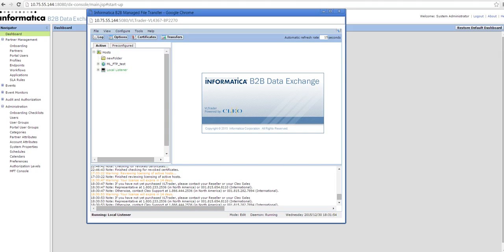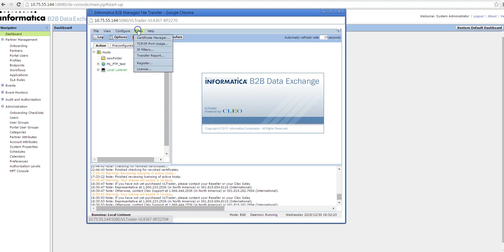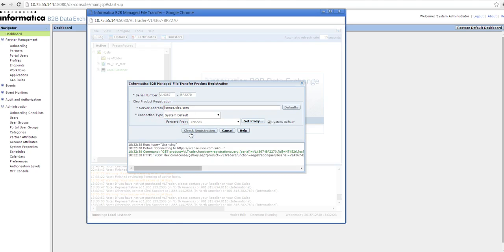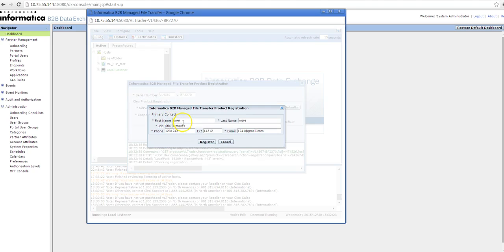The MFT console opens in another browser page. If you're registering the license for the first time after installation, you get the registration verification screen. If you're already registered, go to Tools → Register, provide the Clio serial number and server address, then fill in the details: first name, last name, job title, phone number, and click Register.